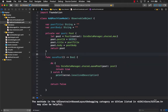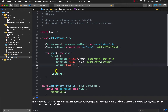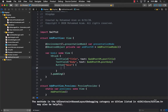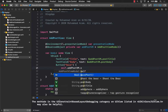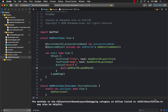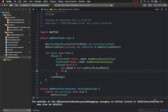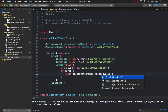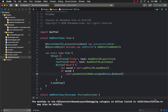Let's go back to AddPostView. Here we call self.addPostViewModel.savePost(). It returns a Bool — if saved successfully, we call presentationMode.wrappedValue.dismiss() to close the modal.